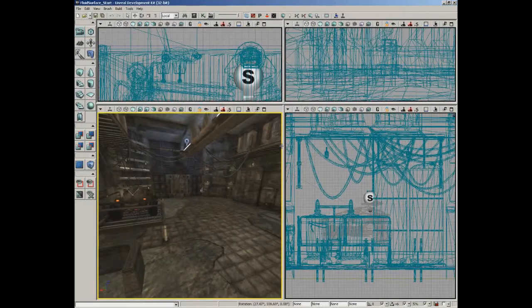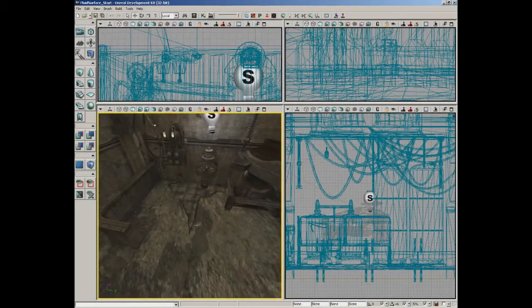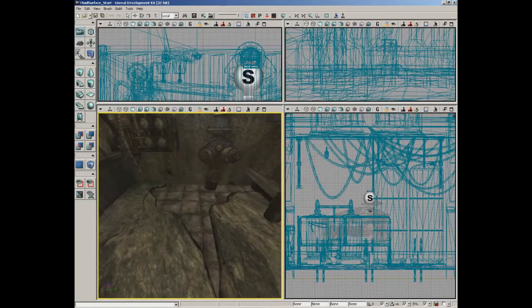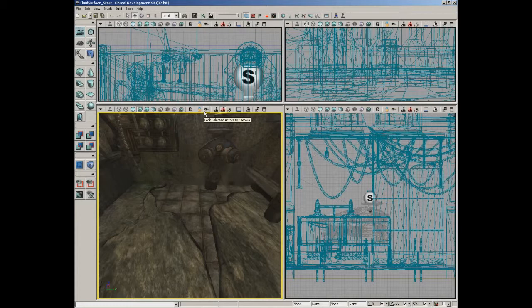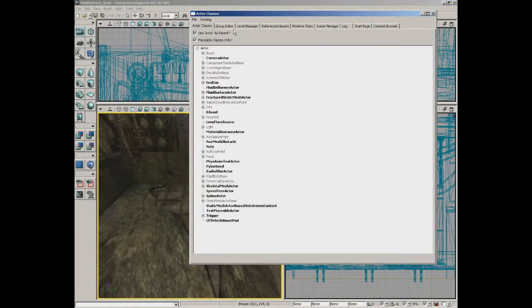Here we are inside our demo level. What I want to do is show you how you can use a fluid surface actor to put the effect of a water puddle right here around our fire hydrant. We're going to take this just one small piece at a time. For starters, we're going to bring in the fluid surface actor itself as well as an actor to help us capture the reflection. Let's start here inside the actor classes browser and jump down to the fluid surface actor.